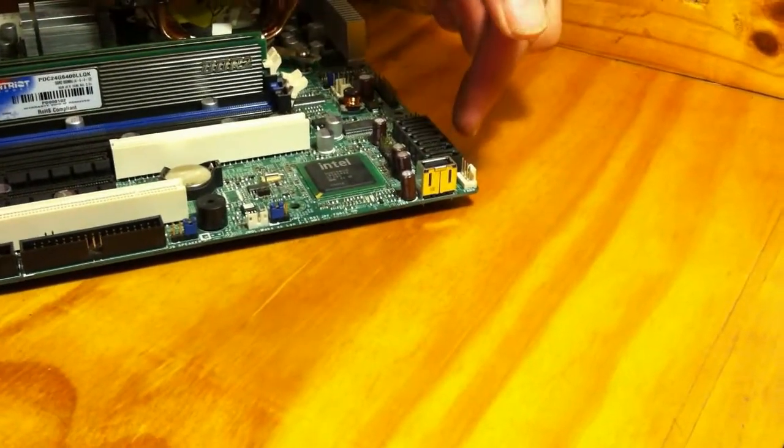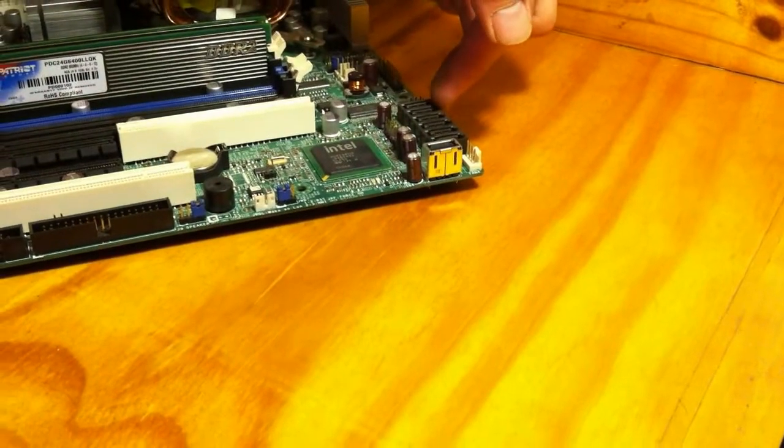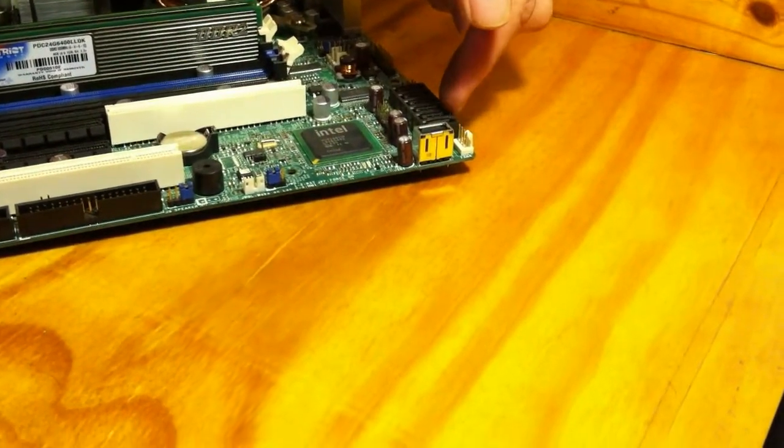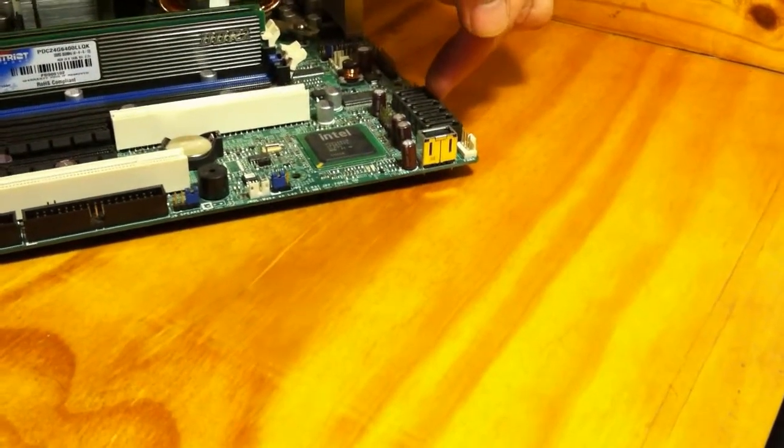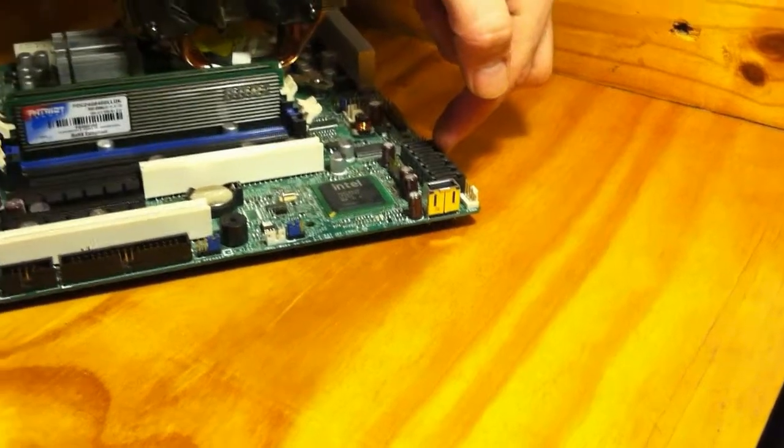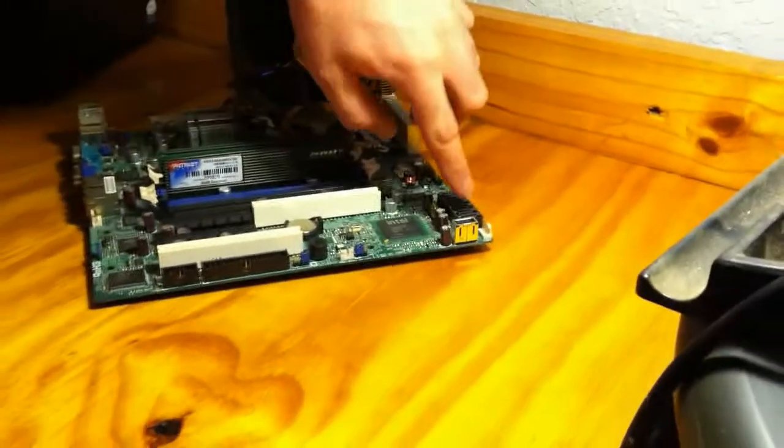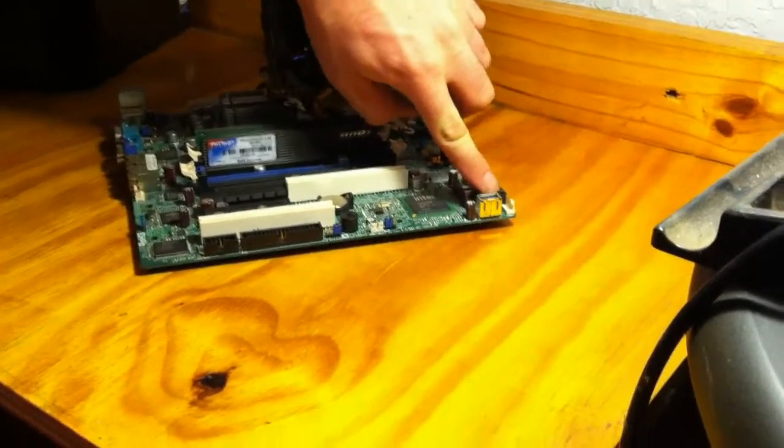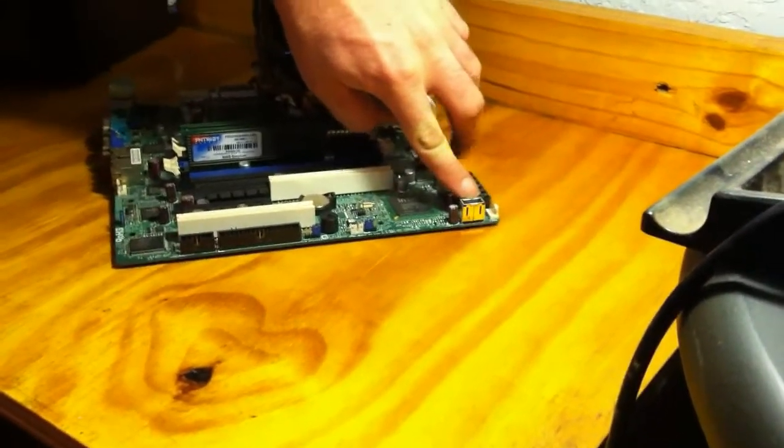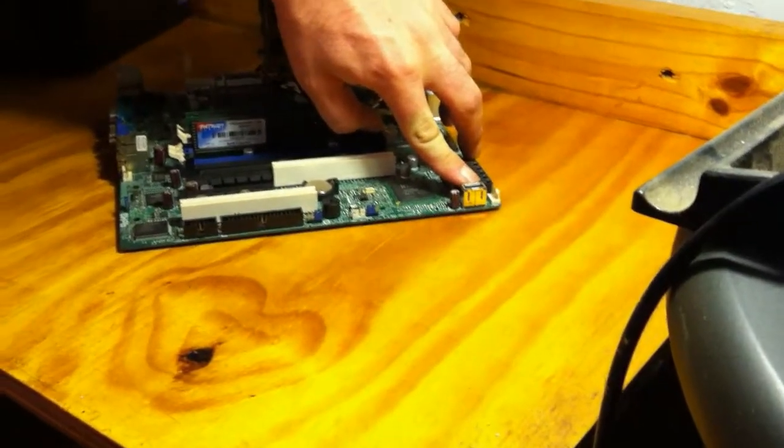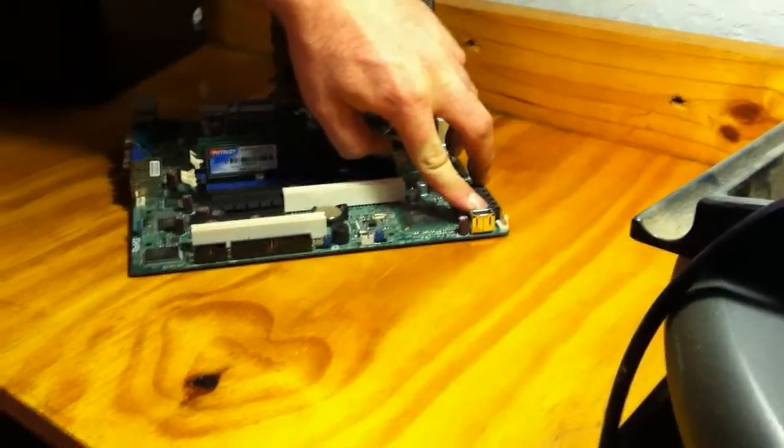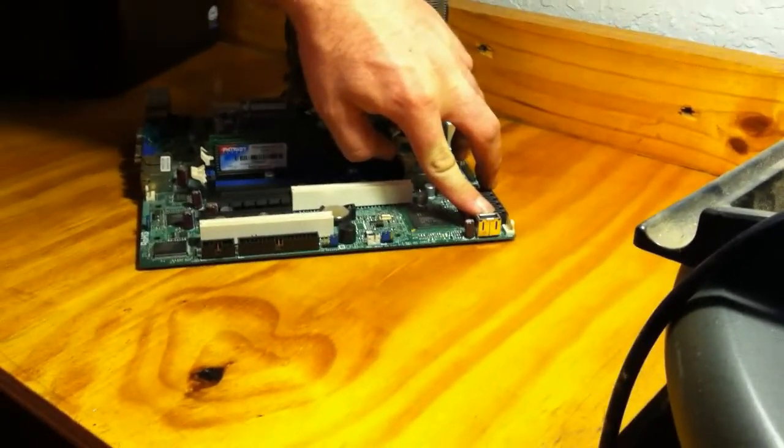And then you can see along the side, these are SATA ports. So these SATA ports are what are used to plug in your CD drives, your hard drives. And this board actually has a USB port right here.